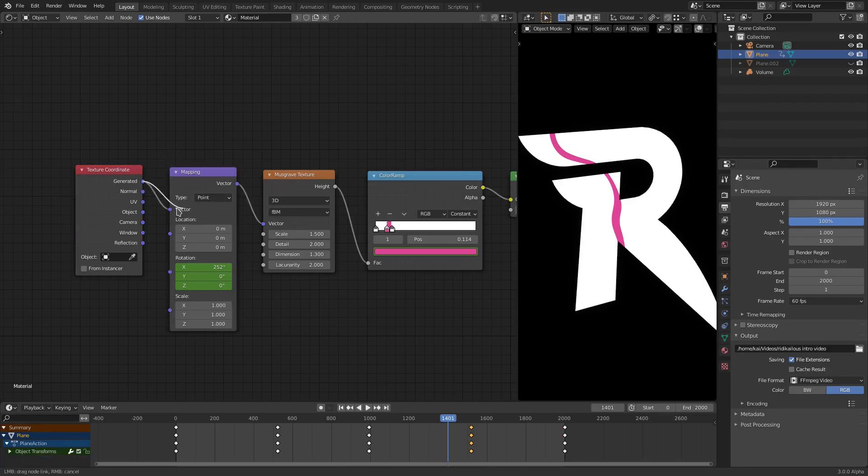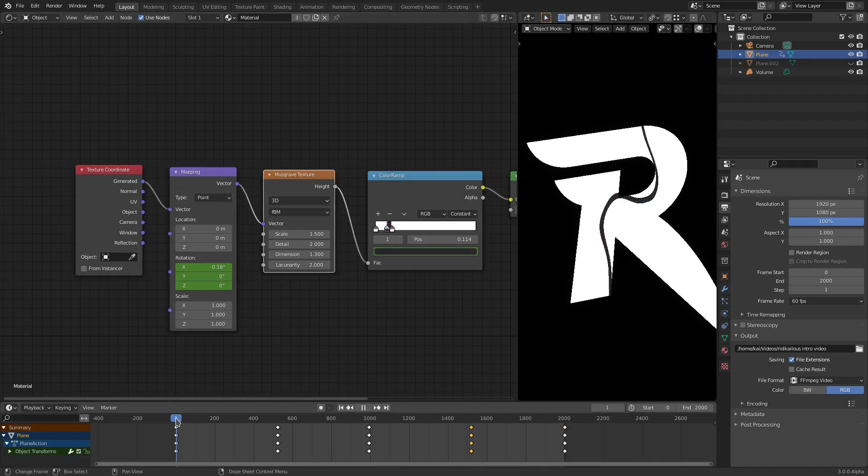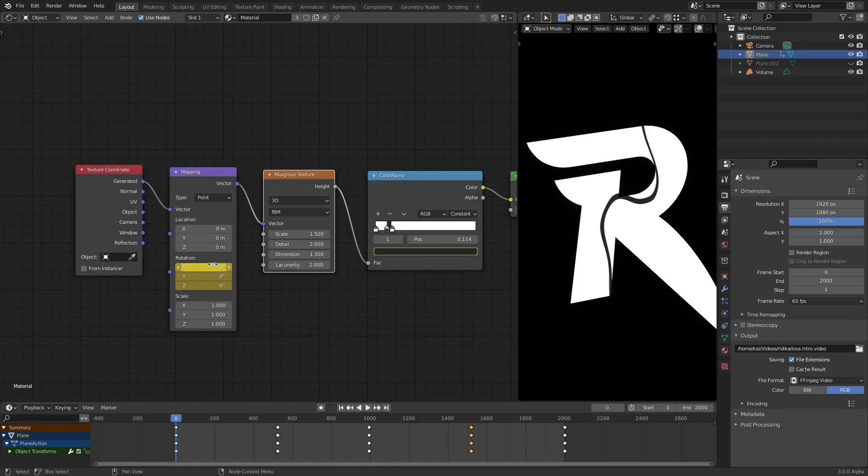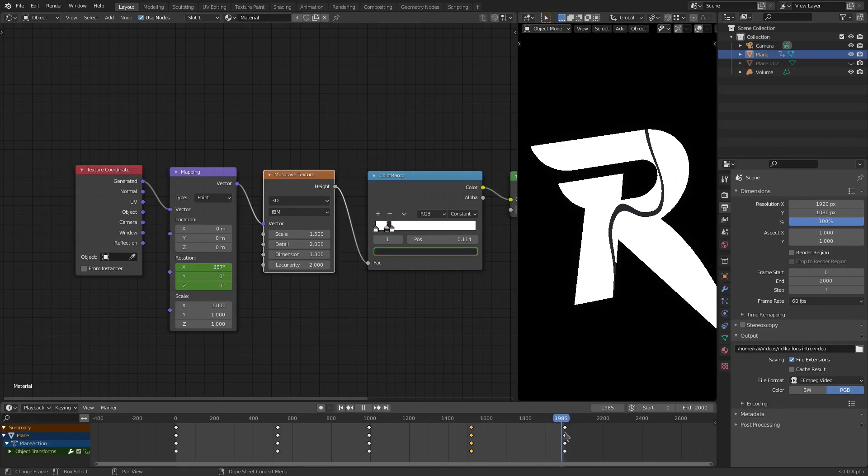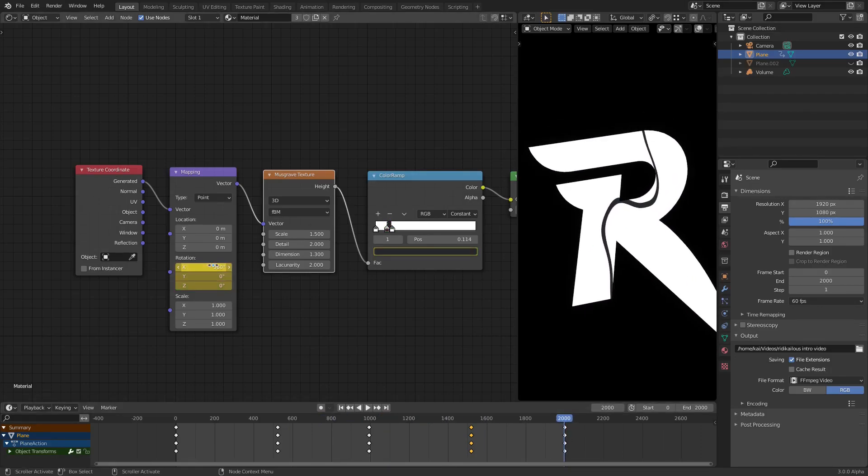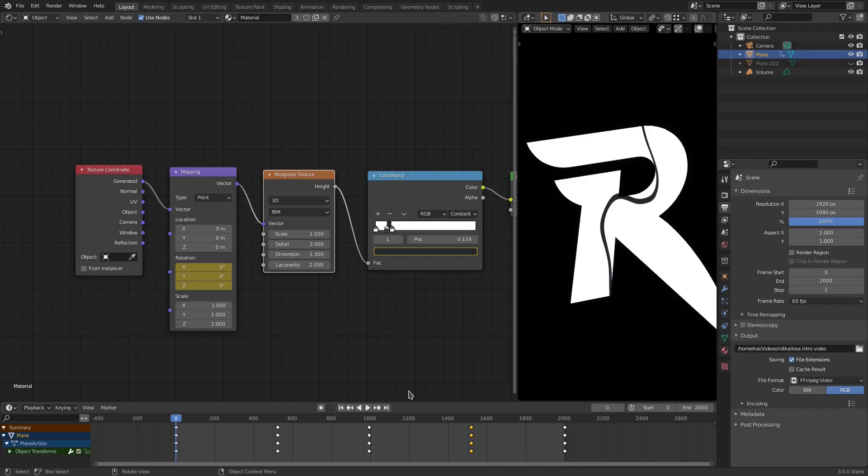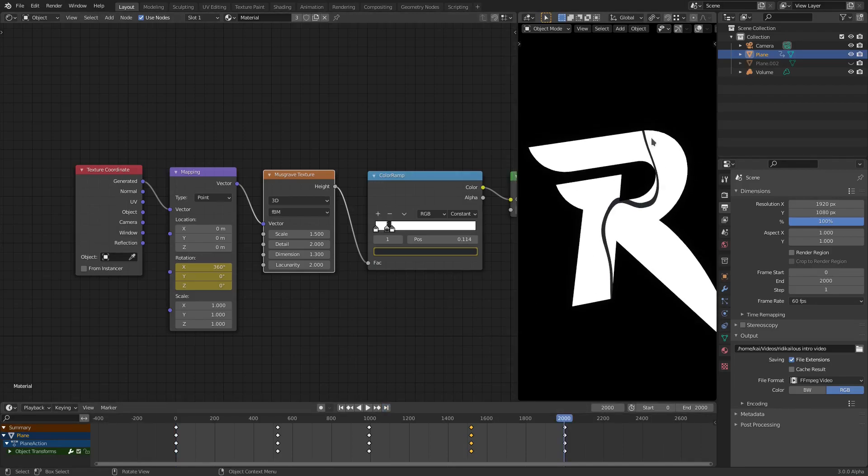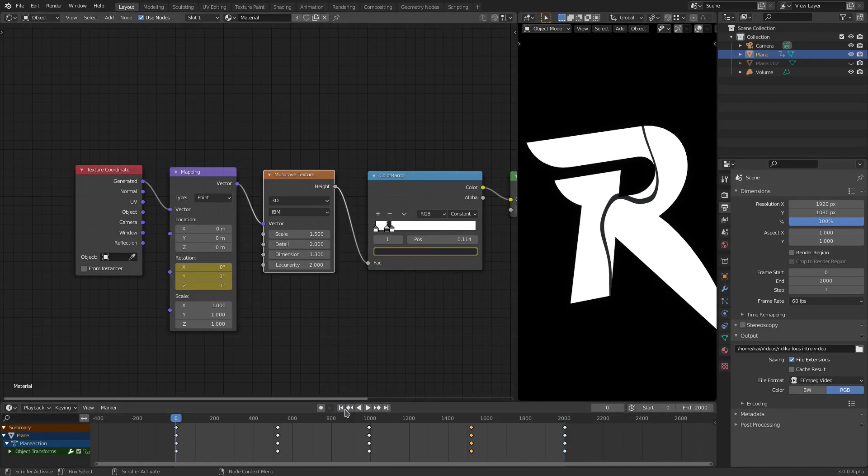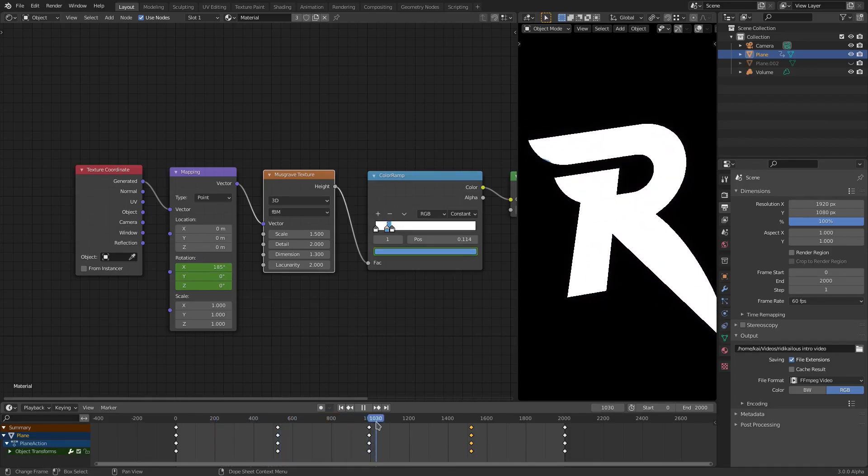I plugged the Generated into the Vector of the Mapping and then plugged the Mapping into the Vector of the Musgrave. Now what I did was I animated the X value. As you can see, the X value is being animated here. On frame zero it is zero, and then on the last frame it is 360. So I rotated on the X-axis by 360 degrees, which made it fully loop. As you can see, it starts and stops in the same place. It loops, but it also moves throughout the duration of the scene. I have 2000 frames, by the way.